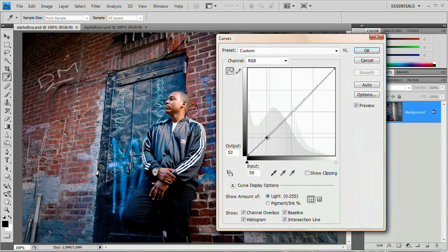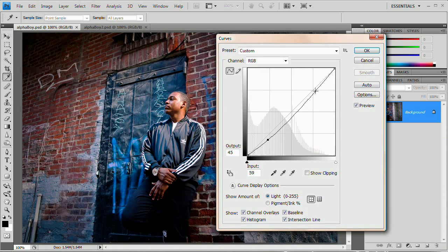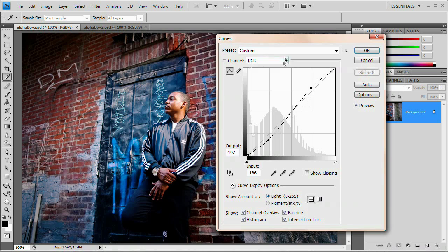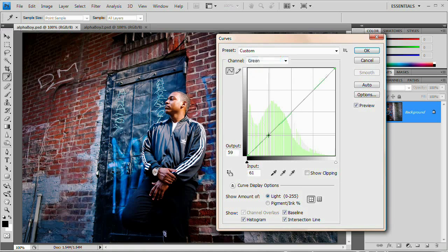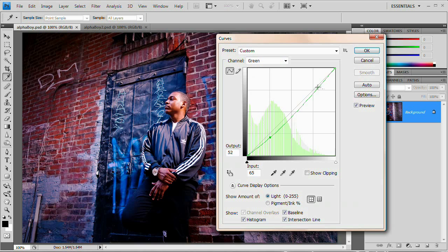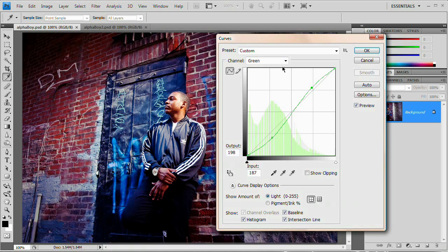I'm just going to add a slight S curve. That's just going to increase some contrast. Very nice. Then up here under channel, I'm going to choose the green channel. And I'm going to create the same exact S curve on the green channel. It doesn't have to be exactly the same, but roughly the same.